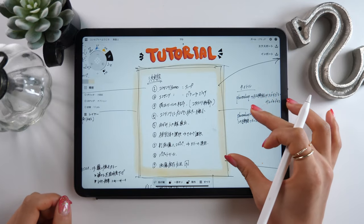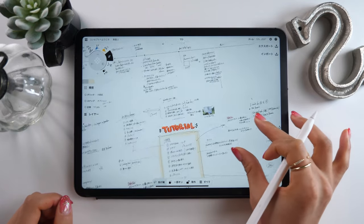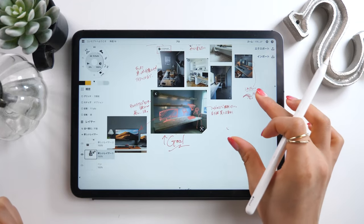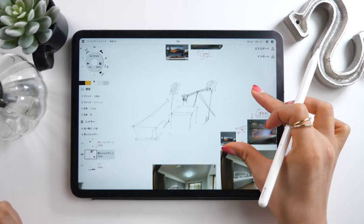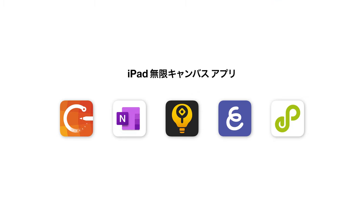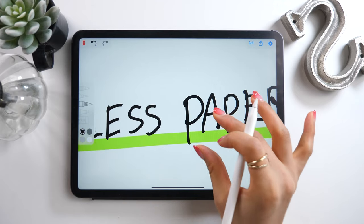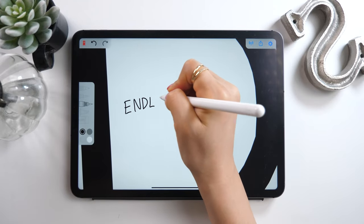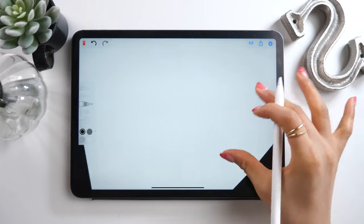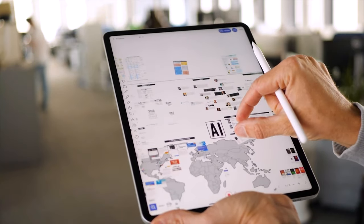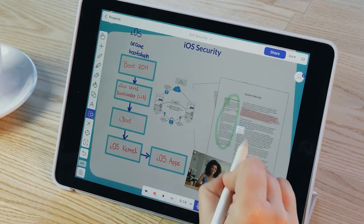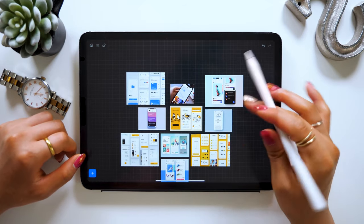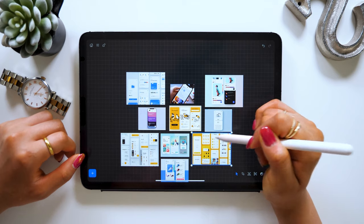Hello everyone, this is Amity sensei. Today I will talk about 5 infinite canvas apps — writing apps with no edges to the paper, so you can just keep on writing. I'm a really big fan of these. Whenever I have an idea, I use them to just write out what I'm thinking. They're also great for when I'm designing or have a project to brainstorm. I've introduced a few of these in past videos, but this time I want to put it all together and talk about the best 5.